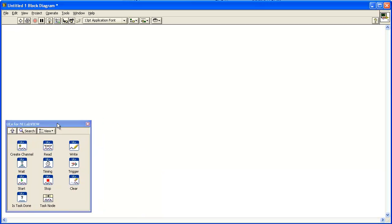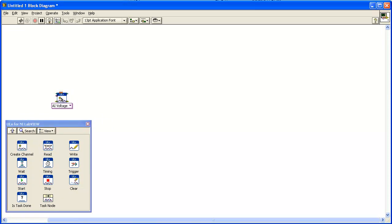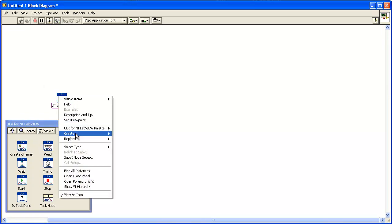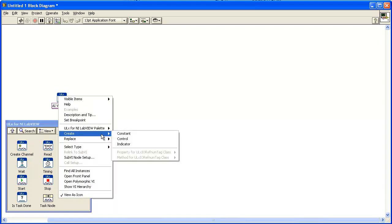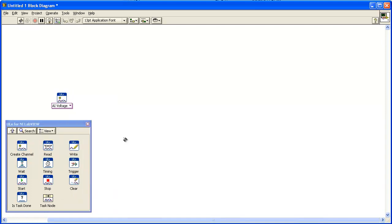Now create an analog input voltage channel. Click the Create Channel icon and add the ULX Create Virtual Channel VI to the block diagram. Right-click on the Physical Channels terminal and add a control.